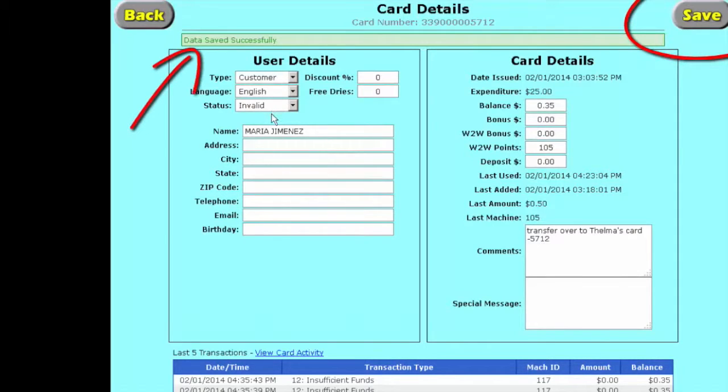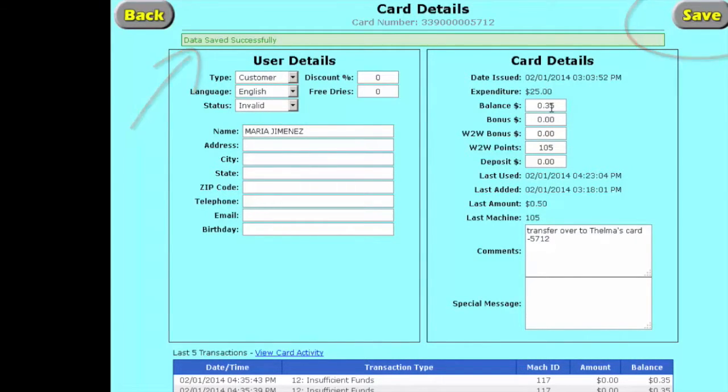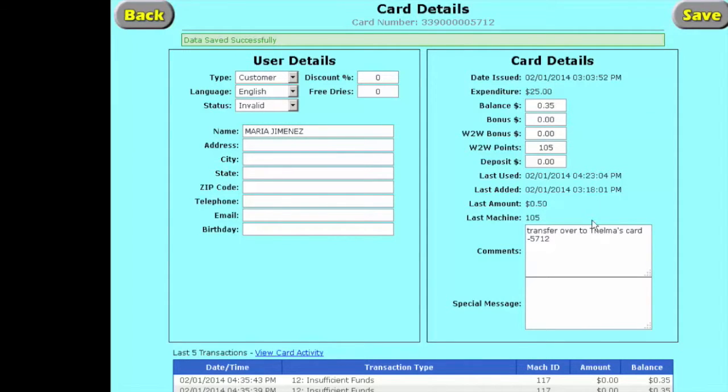So the card is now invalid. If Maria finds it and tries to use it, it's not going to work. We show that we've got 35 cents there. It's not going anywhere. And all we're going to do is transfer it over to Thelma's card.